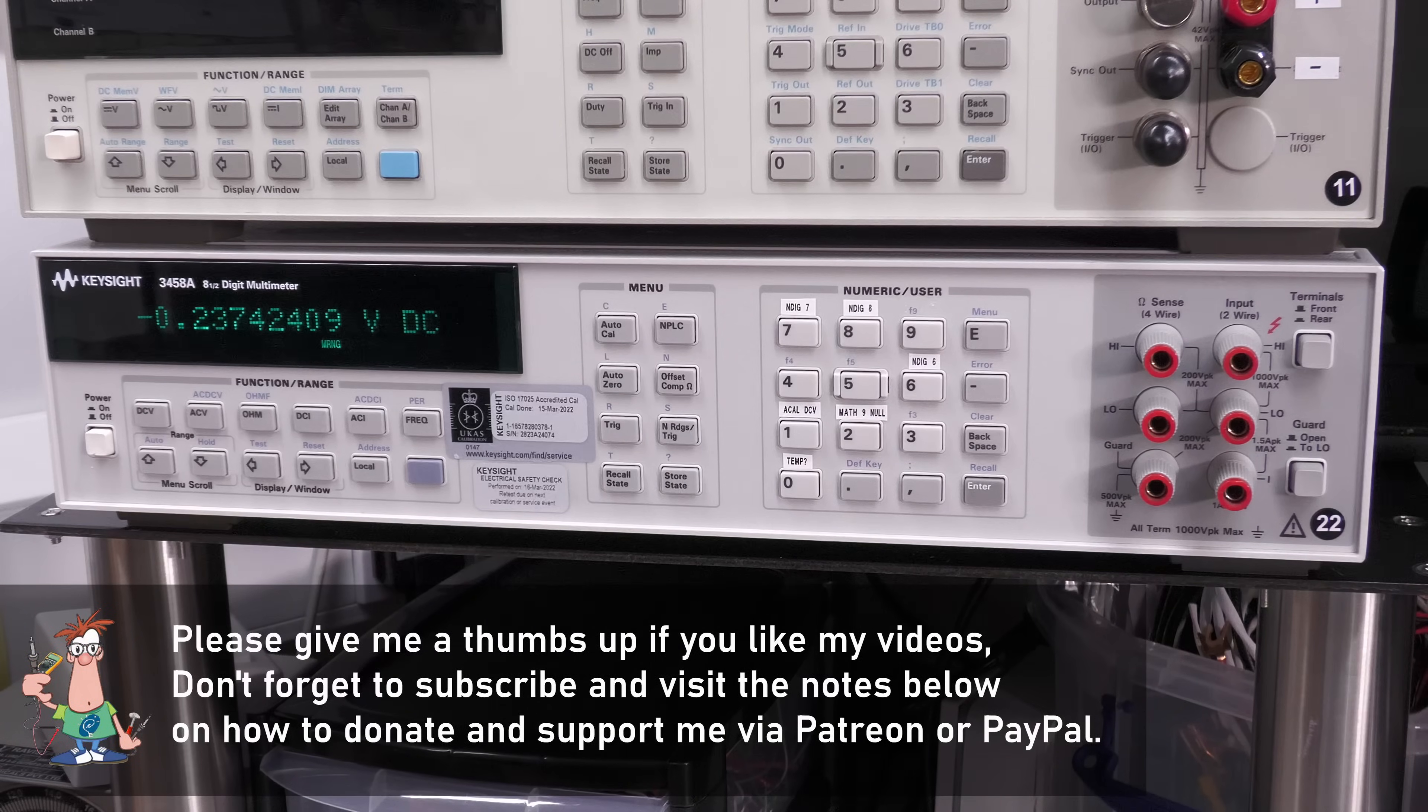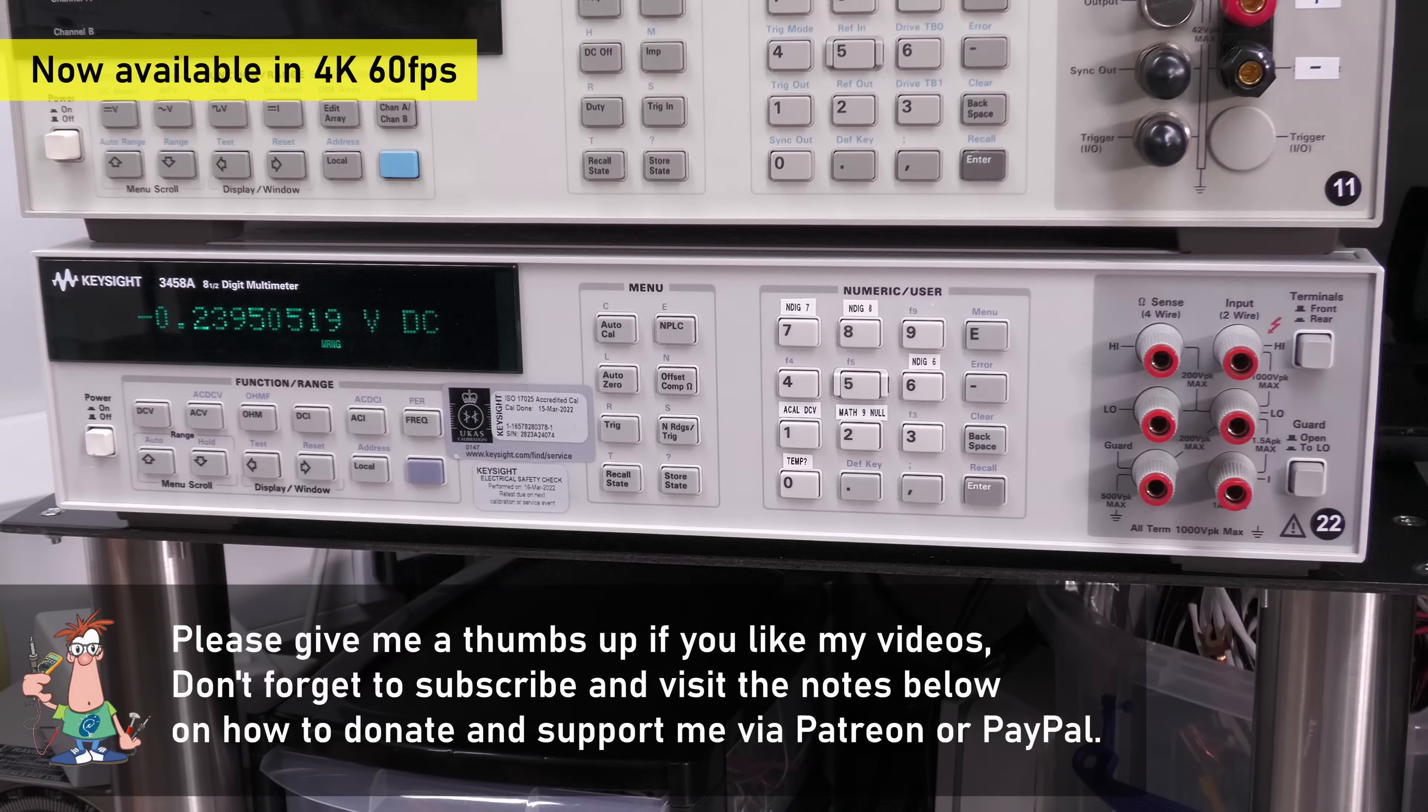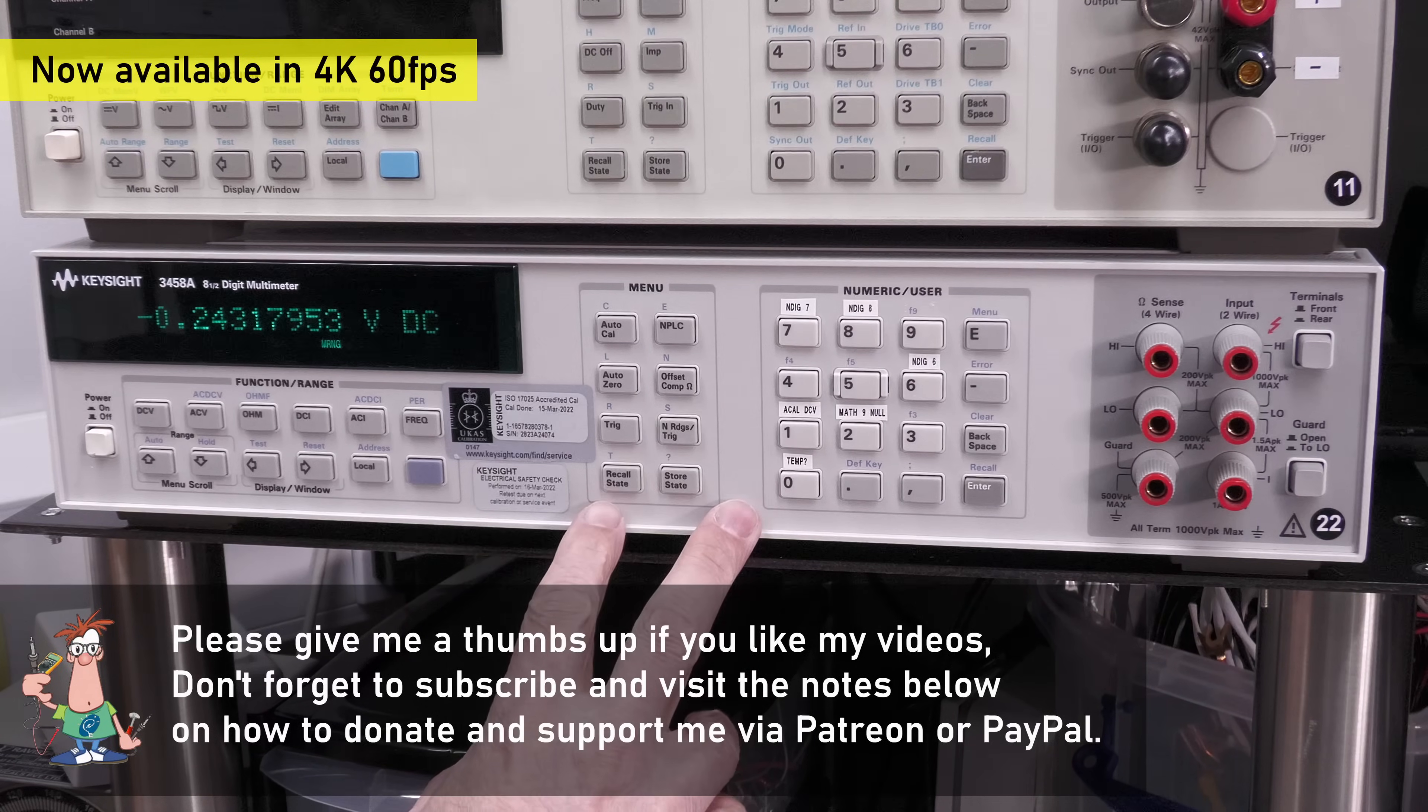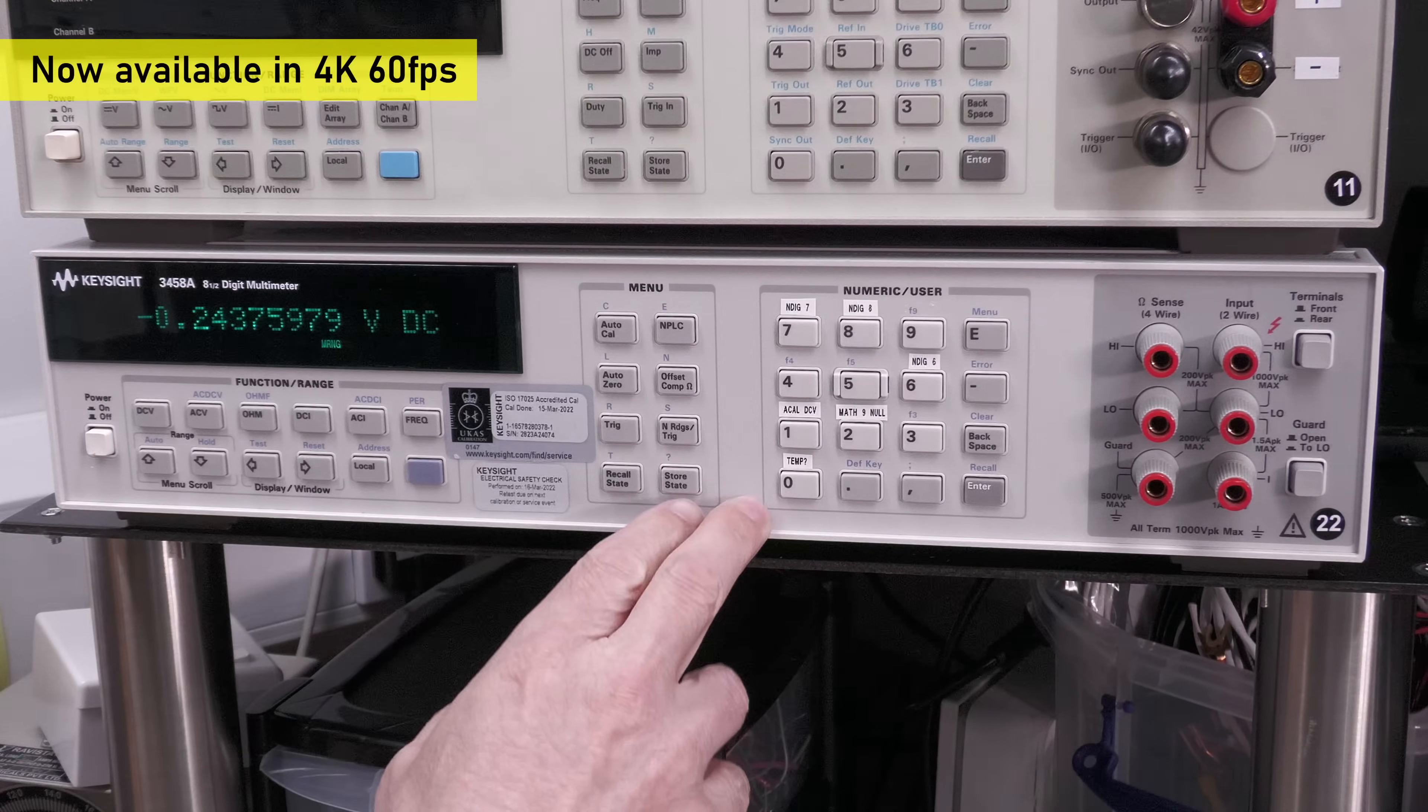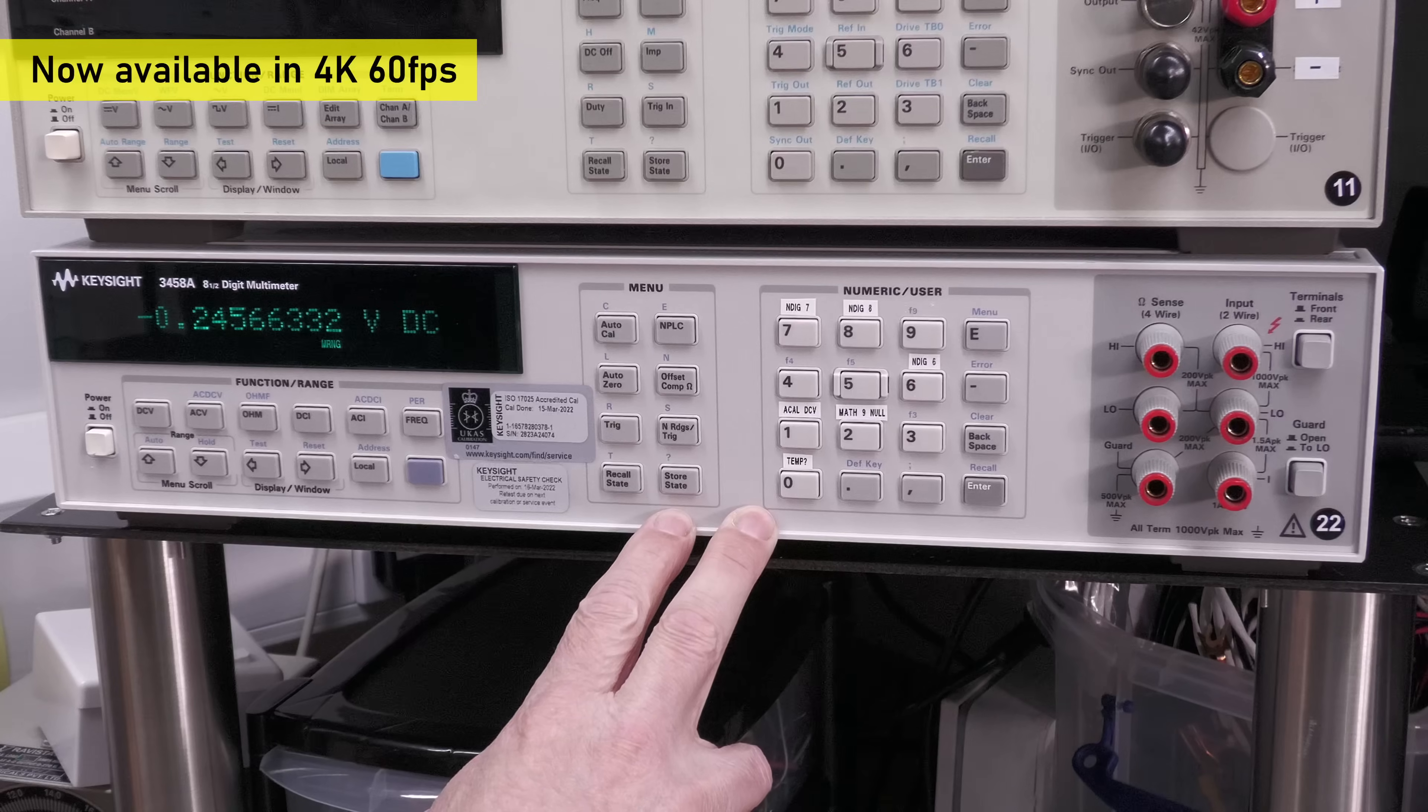Hi everyone, welcome back to the workshop. It's service time here in the workshop. Yes, I did say service time, and in this video I'm actually going to be working on my 3458A.